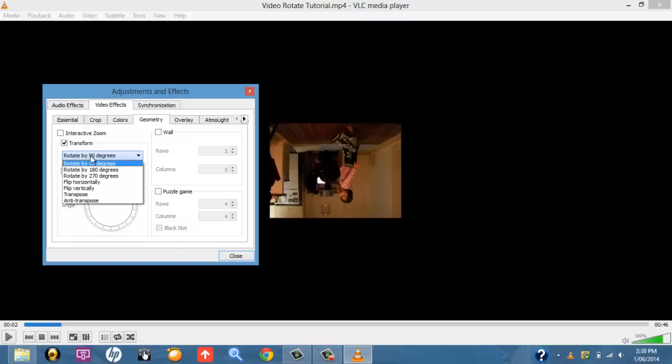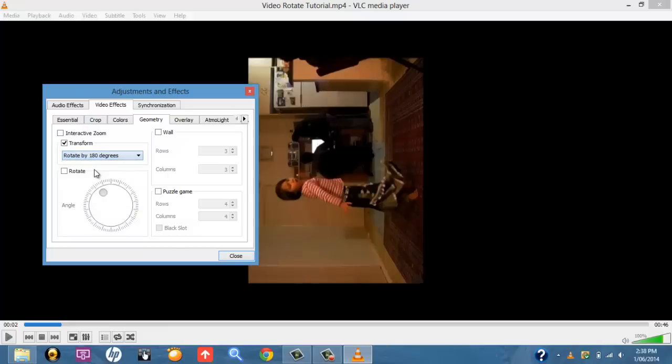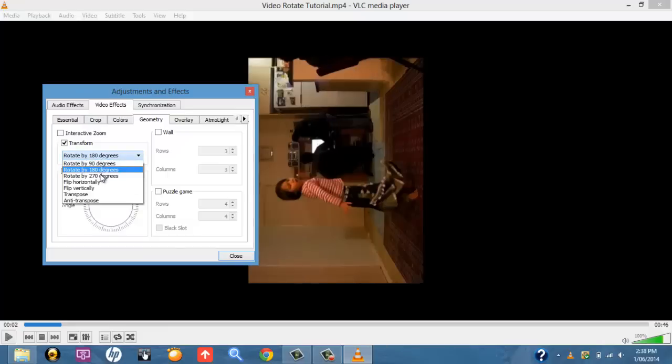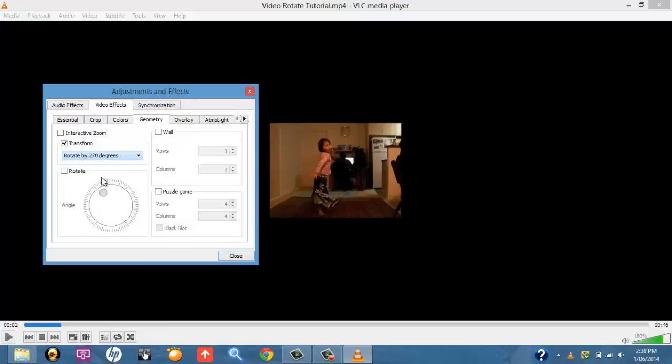But we want to turn this upright. So 180, as you can see, is still not right. So select 270, and then it should hopefully be upright like this. But it all depends on the video and what orientation it is to begin with.